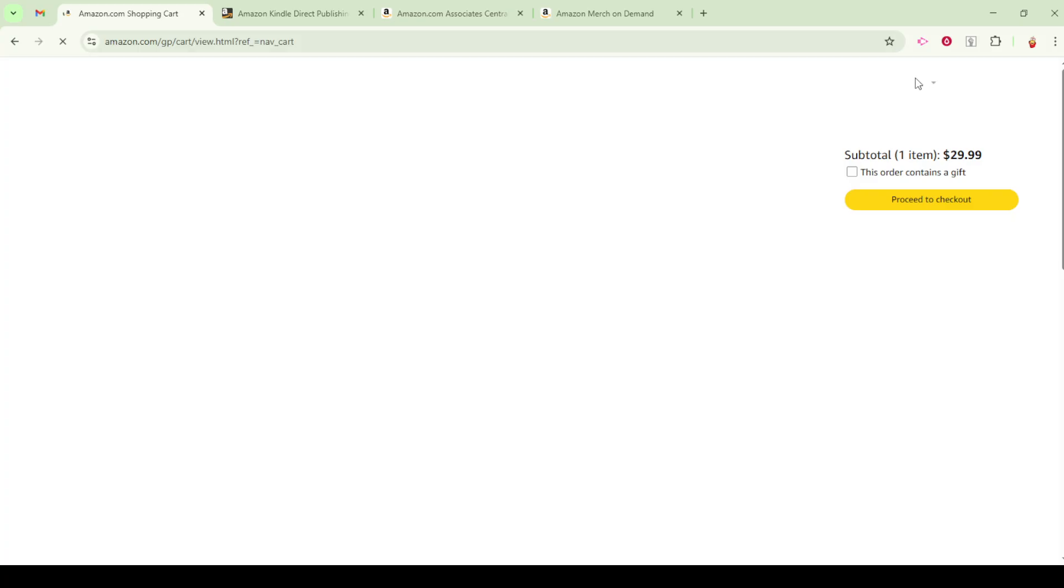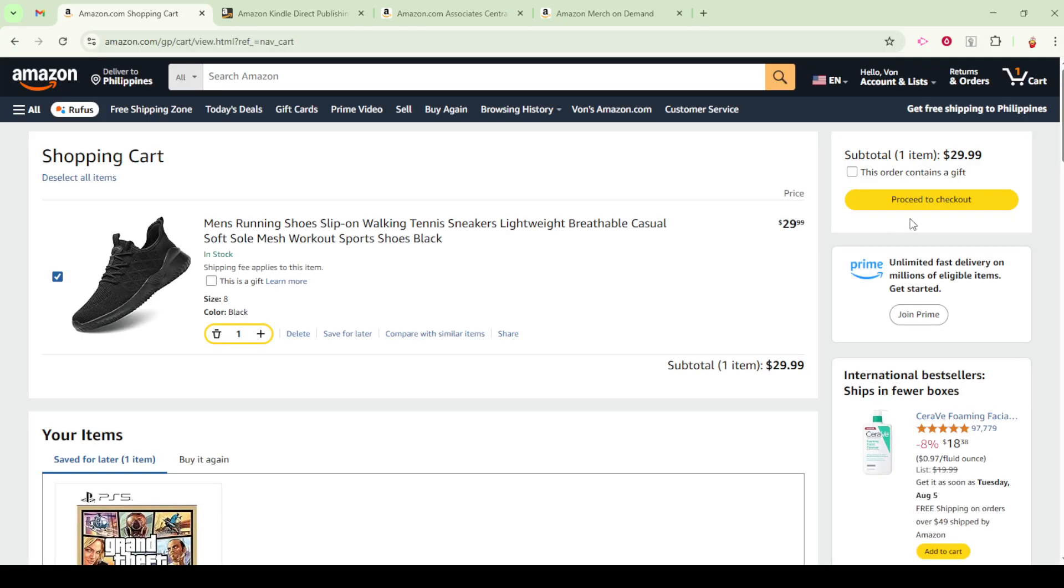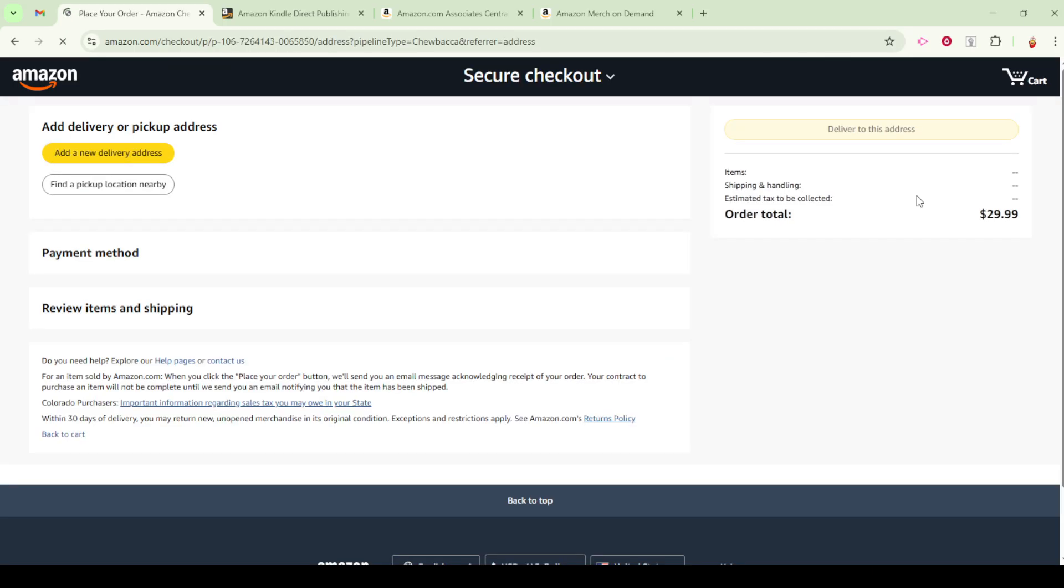If you're like many busy shoppers, you'll appreciate the convenience of choosing from your list of saved addresses. Simply click on the one that suits your current order needs or enter a fresh address if it's a new recipient or location.